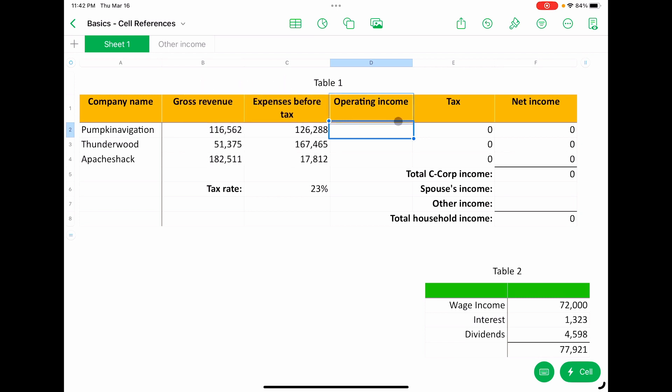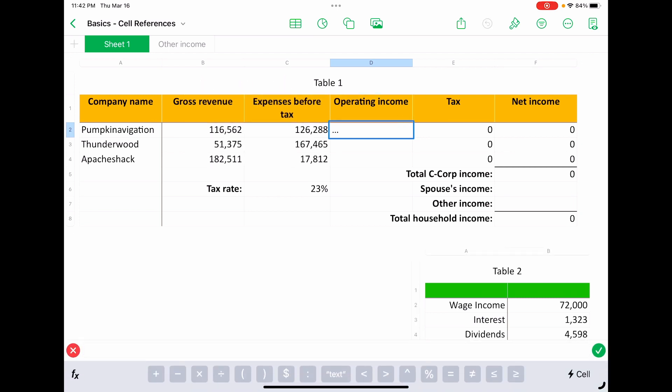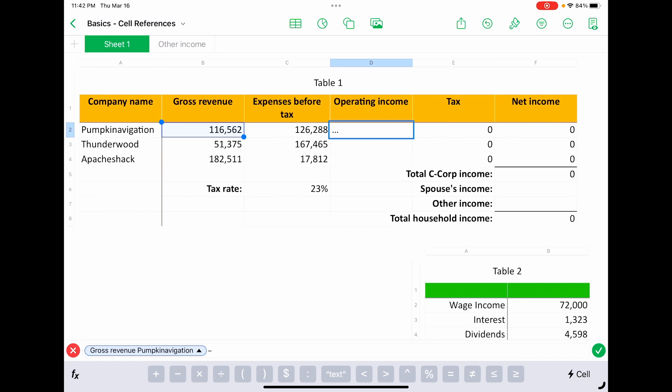So let's hit our equal sign again, just to get the formula editor to come up. And this time, instead of typing it out, I'm going to just click on, let's say tap or click or whatever type of device you're using—I'm just going to tap on B2 instead of typing it out. And then I'm going to say minus, and then I'll tap on C2.